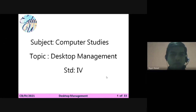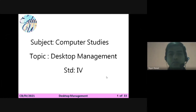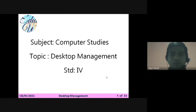Hello students, today we are going to understand one more topic related to our computer subject of Standard 4. Our today's topic is how to manage our desktop — that is, desktop management. The desktop is your front screen of your PC, and today in this chapter we are going to understand how to manage the things available on the desktop.